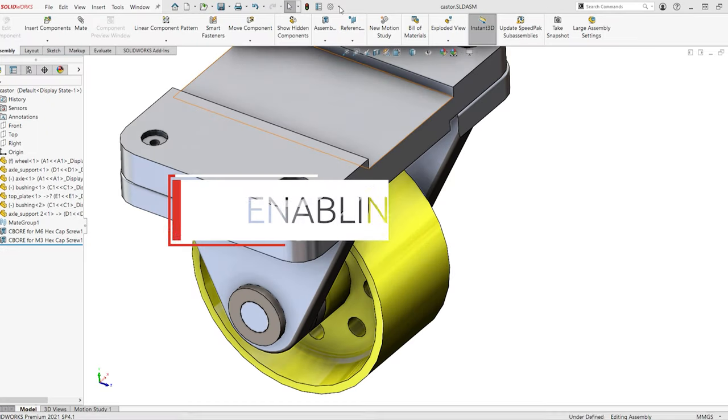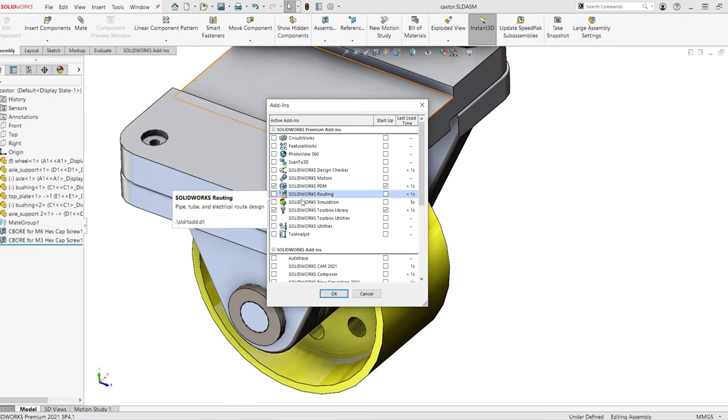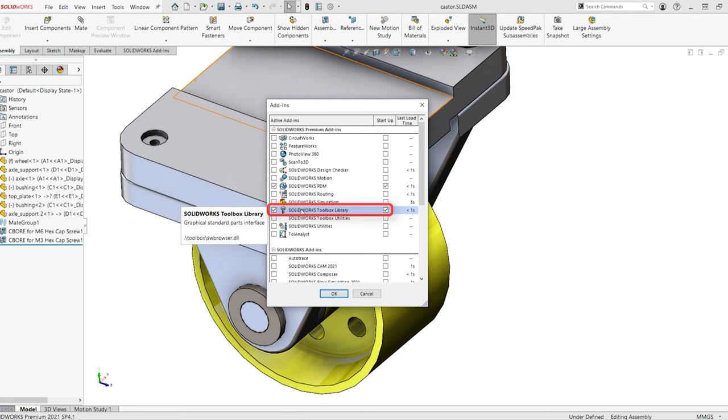To enable toolbox, click on add-ins then check SolidWorks Toolbox library for either the active session or on startup.